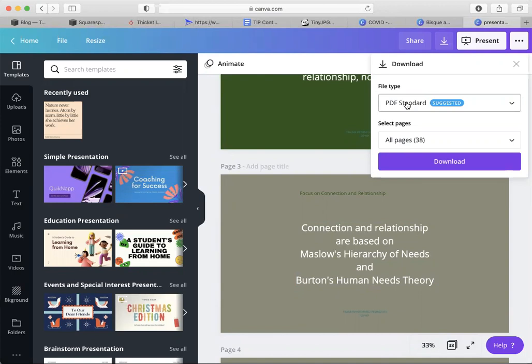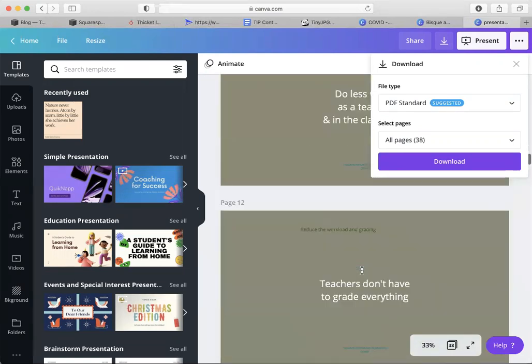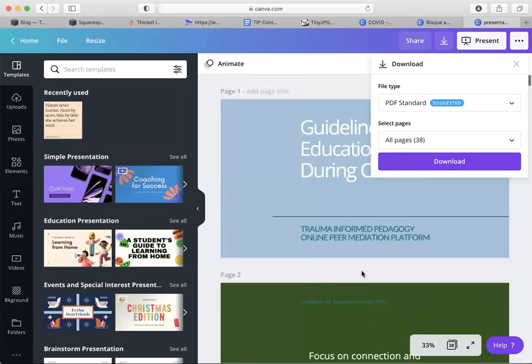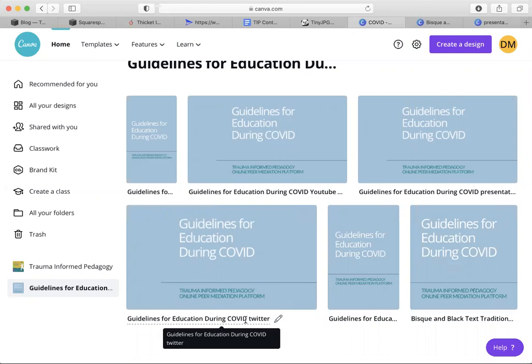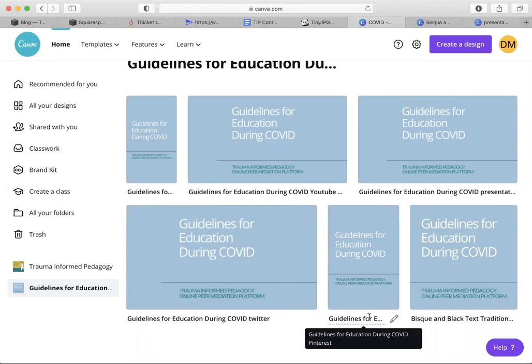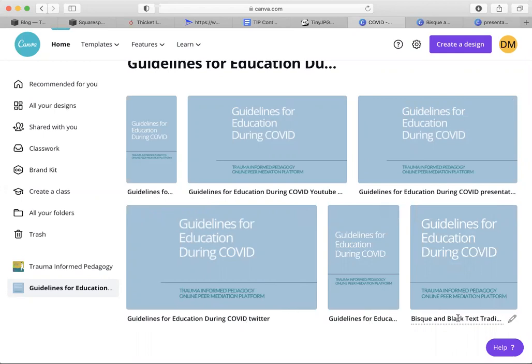I was able to make a lot of slides — there are 38 slides for this entire presentation. I was able to make my presentation slides, YouTube thumbnail images, Instagram Stories, and versions to share on Twitter and Pinterest. So I was able to replicate these slides over and over again, very quickly.